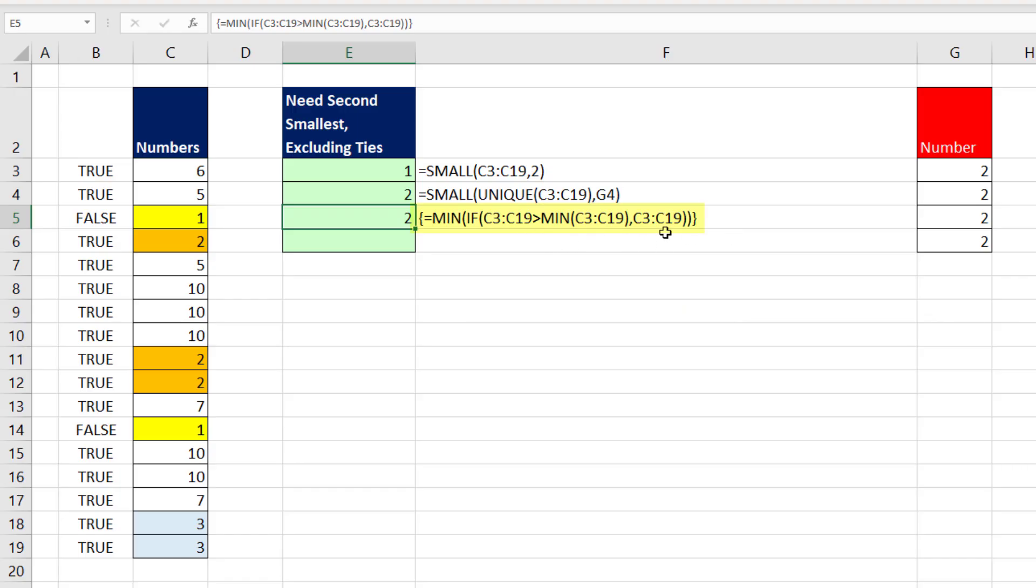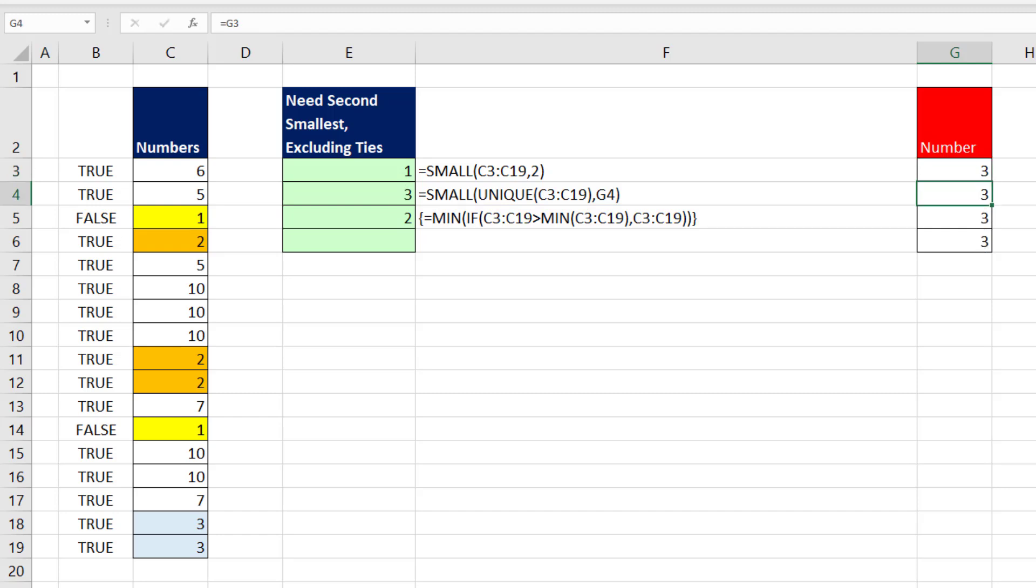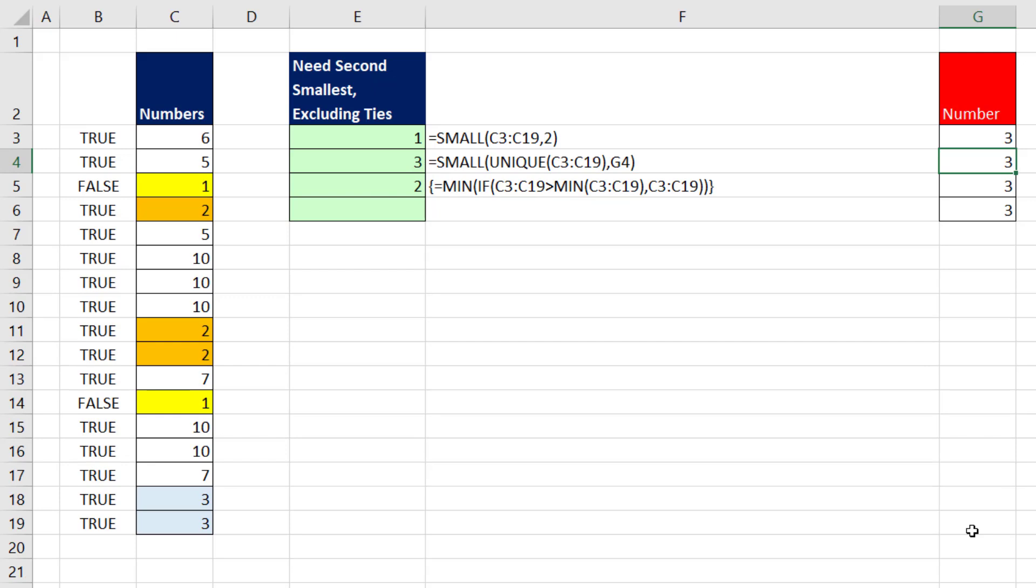Now, the problem with this construction is that, yes, it works for the second smallest. But if I want to have a formula input that I can change, I'm going to change the smallest k to 3. Well, of course, SMALL and UNIQUE works. But this one will not work, because we're only eliminating the smallest value. So in earlier versions where we didn't have unique, the way we created a unique list was by using the FREQUENCY function.